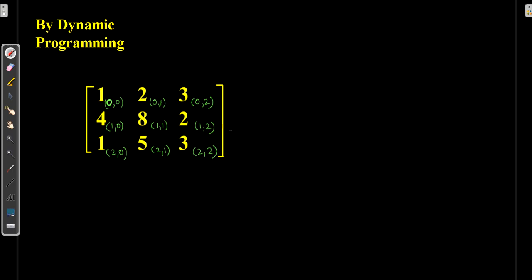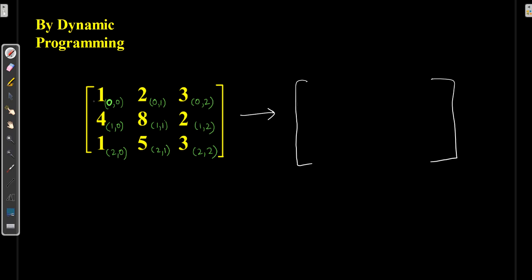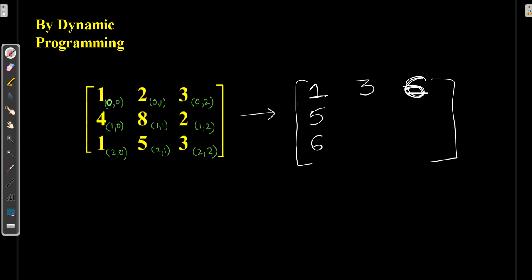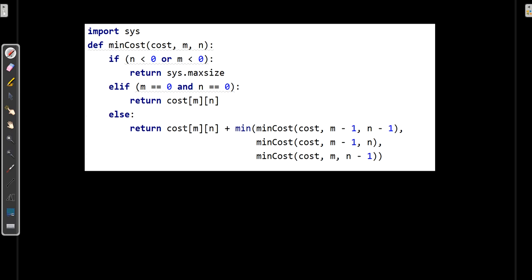Now let's calculate using dynamic programming with the same array. DP always stores values at one place. As in recursion we took (0,0) as-is, here I copy that value as 1. Then for the first row: 1 + 2 = 3, then 3 + 3 = 6. For the first column: take 1 as-is, then 1 + 4 = 5, and 5 + 1 = 6.